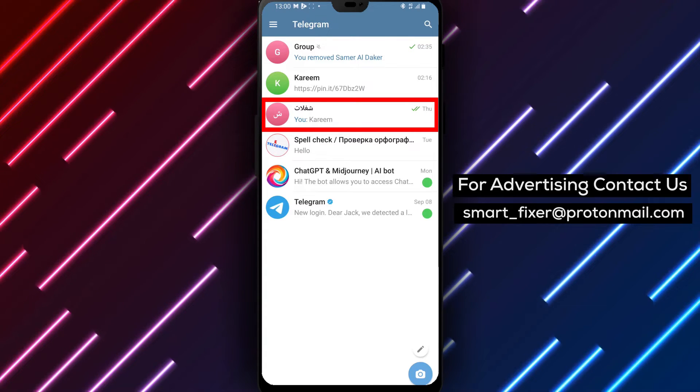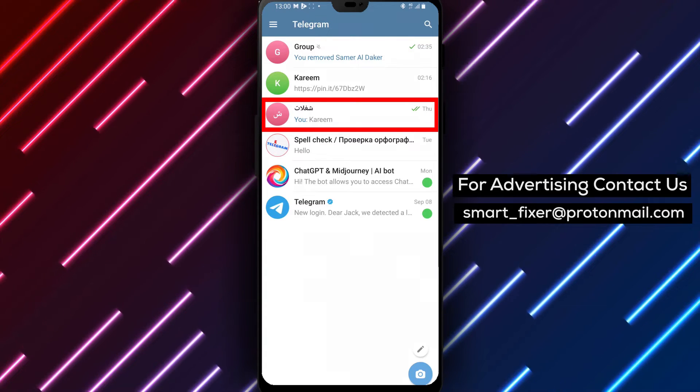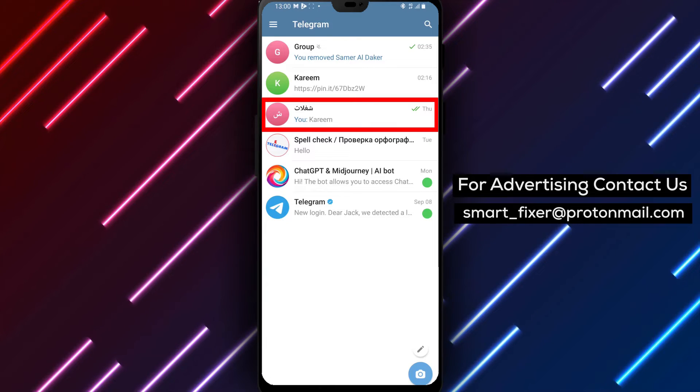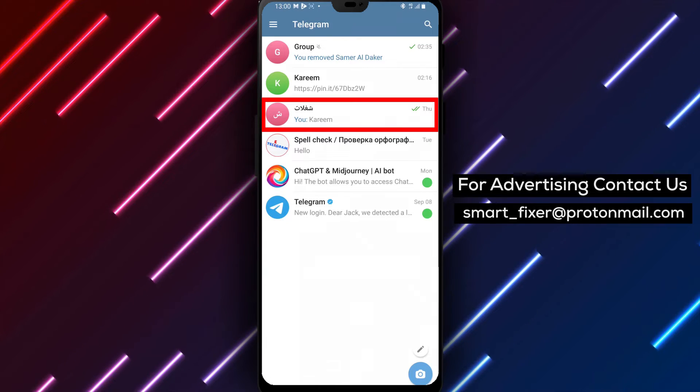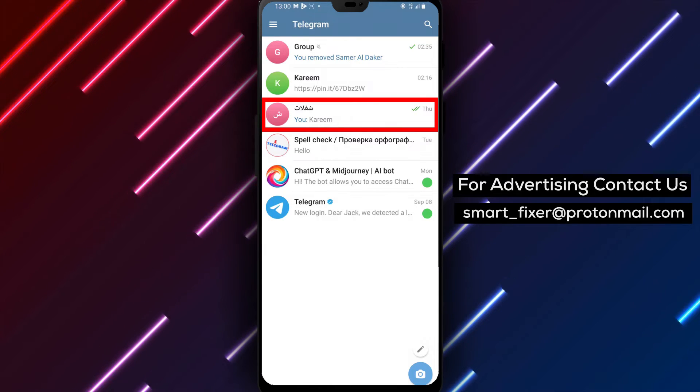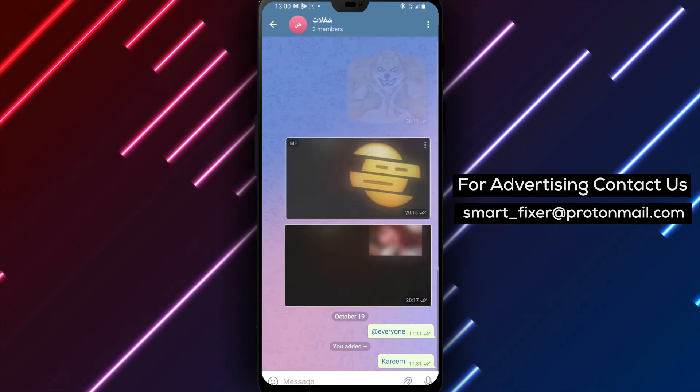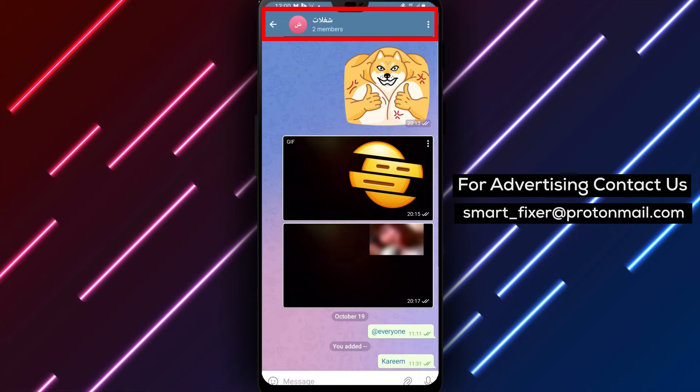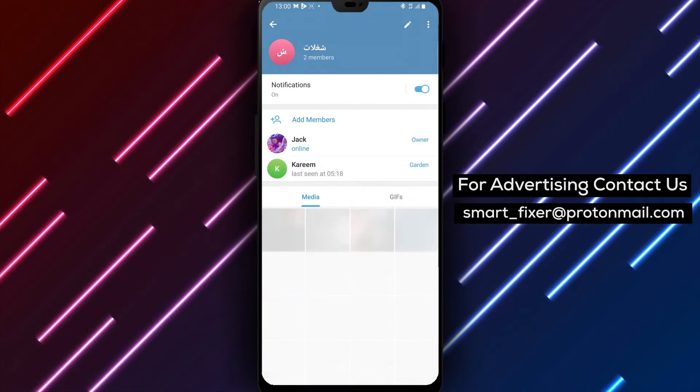Step 2. Once you're in the Telegram app, go to the group chat for which you want to allow new members to see older messages. Tap on the group's name located at the top of the chat screen.